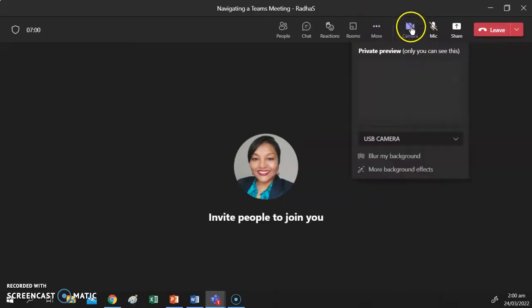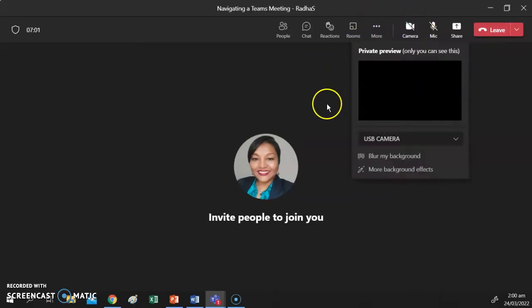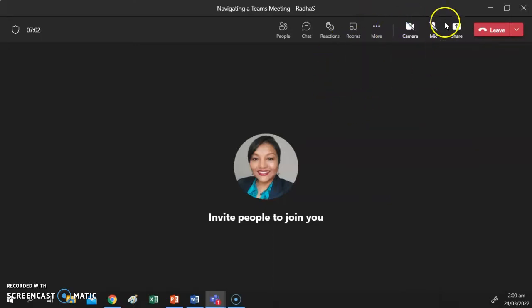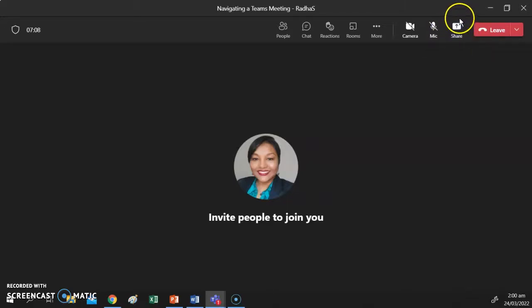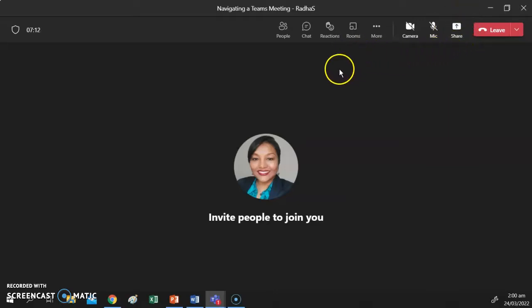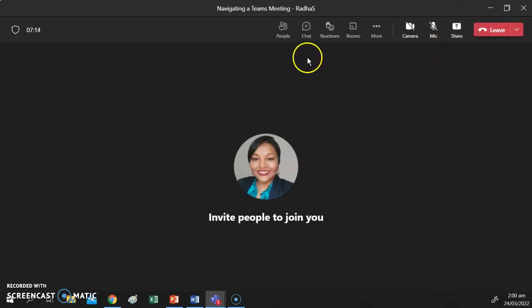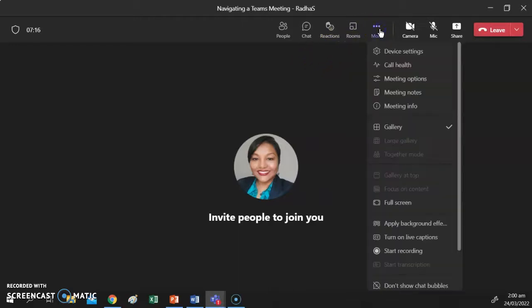Moving along, we have your Camera button to turn your camera on and off, your Microphone button to mute and unmute, and your Share button. In another video I've already made for you, you will see how to share content in Microsoft Teams.